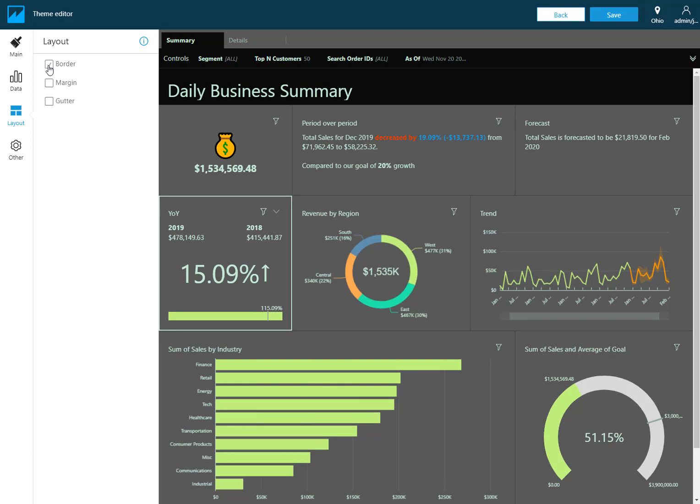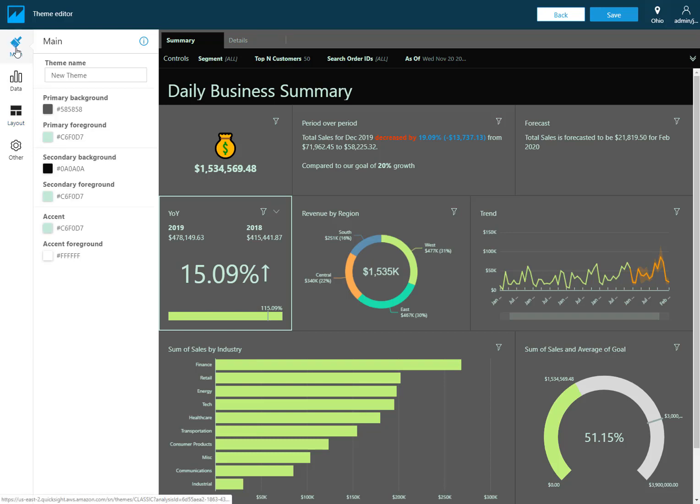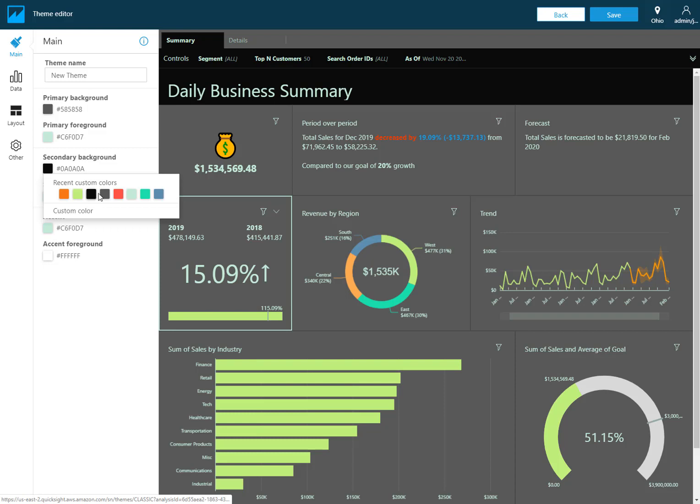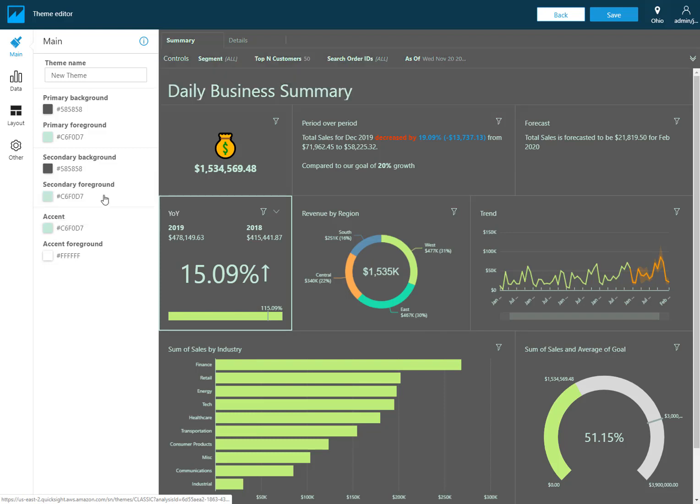If I do remove the gutters and the margins then usually what I'll do is set the primary and the secondary backgrounds to be the same colors. Just makes for a little bit more unified look and feel, whereas if I choose to keep the gutters then I like to set those to be different colors, the primary and the secondary backgrounds.